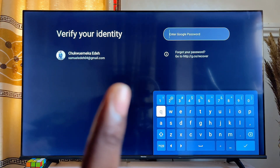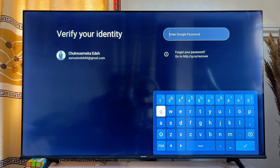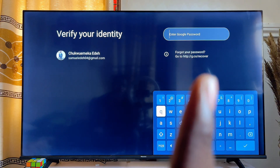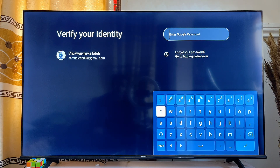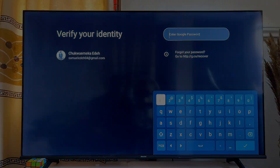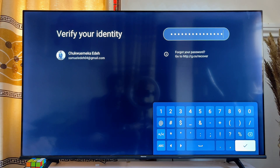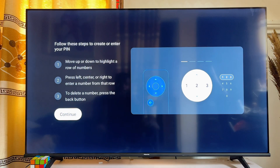You're going to see your registered email with the Chromecast with Google TV device, and you're expected to enter the password for that particular email. Go ahead and enter your password, then click on the Send button.